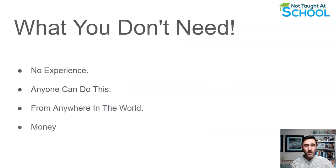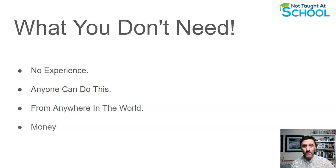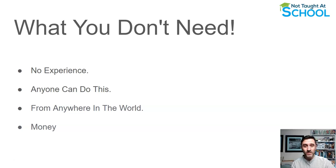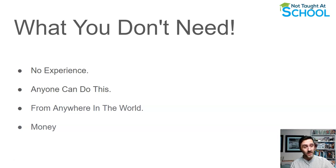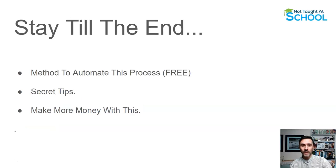For this method, you do not need any experience. Anybody can do this. There's no excuses for this. You can do this from anywhere in the world and you don't even need any money to get started. You'll just need a bit of time and effort.